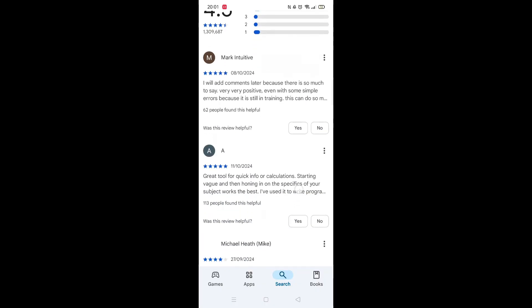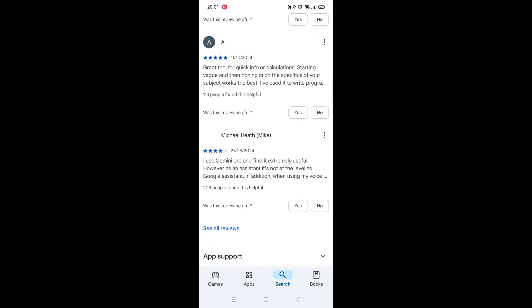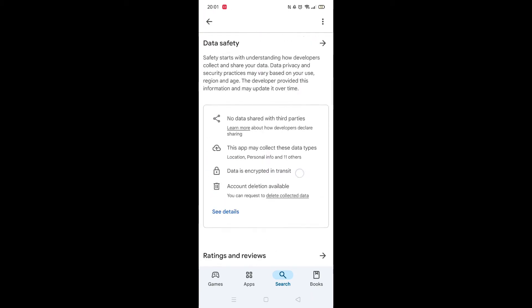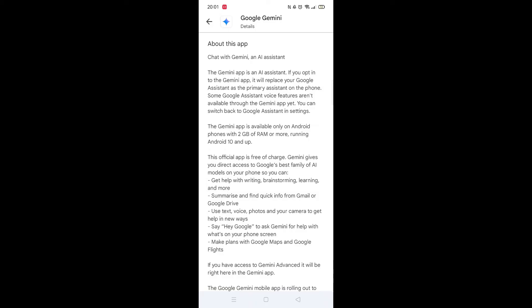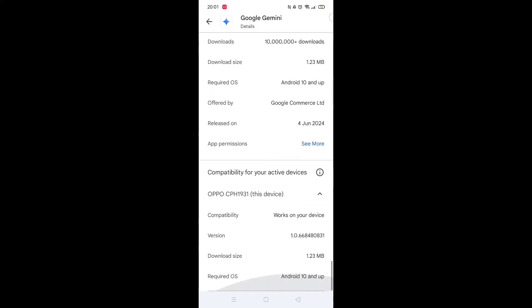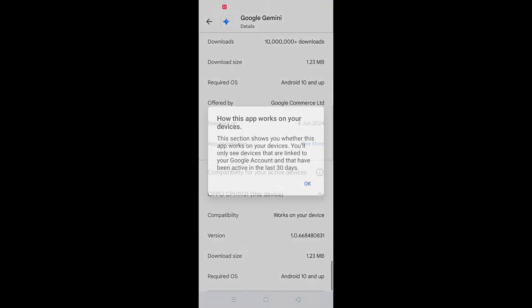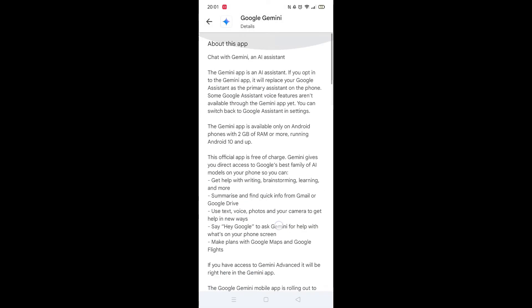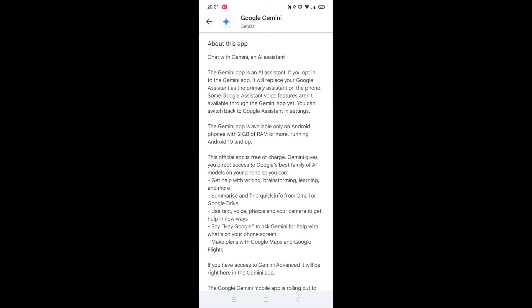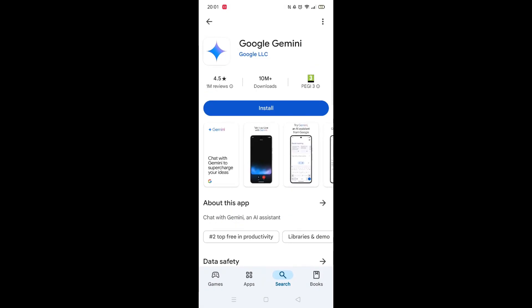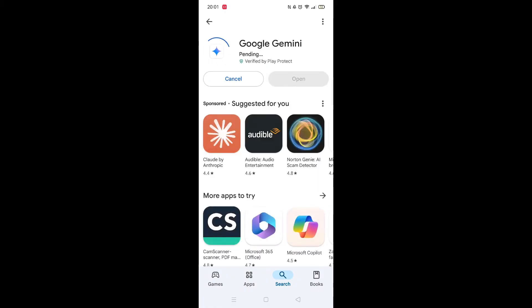From here, you can scroll down to see info about the app, such as customer reviews and ratings. Scroll back up and click on About this app. Go to the very bottom of the page to check if your phone is compatible with downloading the app. Once checked, scroll back up and tap the back arrow button in the top left corner.